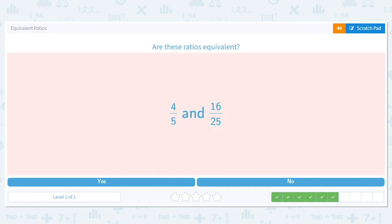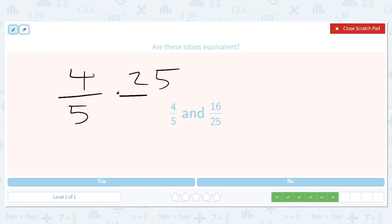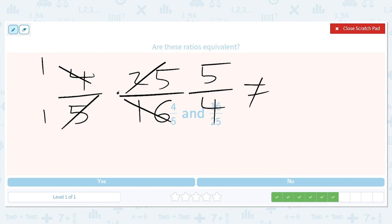How about four out of five and twenty-five over sixteen? We do four over five times twenty-five over sixteen. That gives us a five and a five on one side and a one and a four on the other. Five over four is not equal to one, so these ratios are not equivalent.